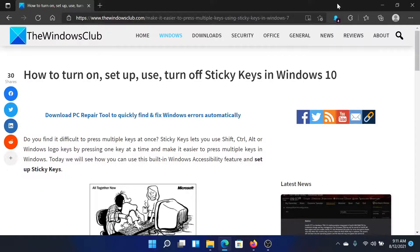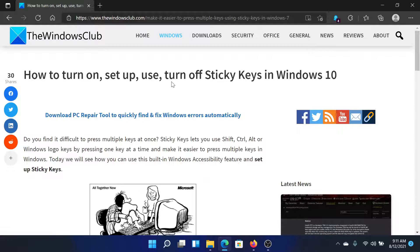Welcome to the Windows Club. If you wish to turn on, set up, use, and turn off sticky keys in your Windows computer, then either read through the article on the Windows Club or simply watch this video — I'll guide you to the resolution.